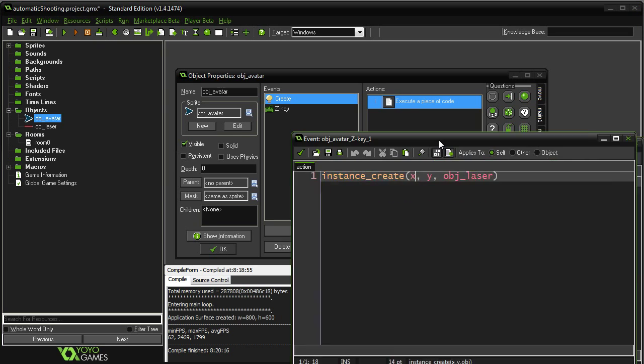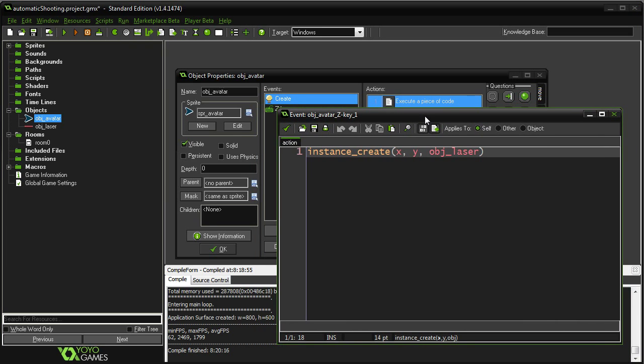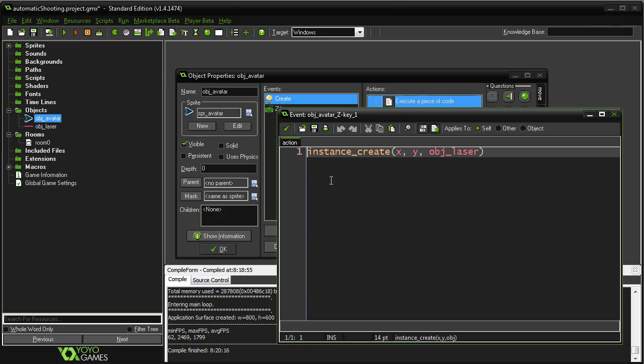All right. So back to our actual code here. We have instance create, and the object laser will be created right at the center of our, or wherever the origin is of our avatar, which in my case happens to be the center.